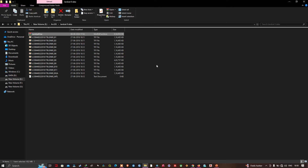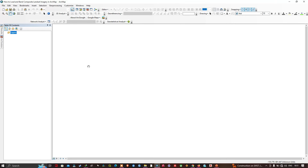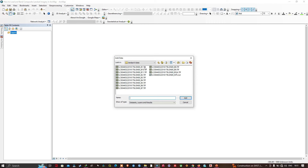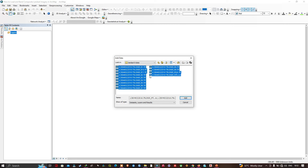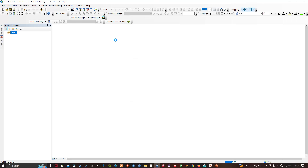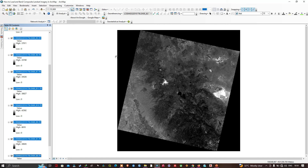Now we have extracted our Landsat 8 data. Let's go back to ArcMap and add our data using the Add Data option. I've navigated to the folder location where I saved my Landsat 8 data and I'm going to select all the images from band 1 to band 11 and click Add Data. ArcMap is now building the pyramid for each image. We've loaded our Landsat 8 data — let's take a look at just one of these bands.